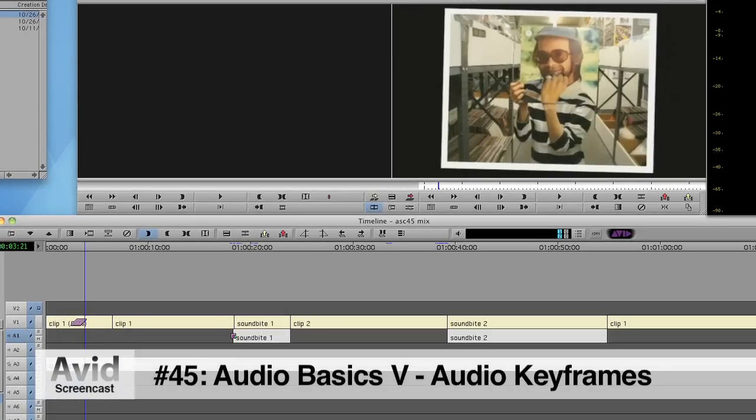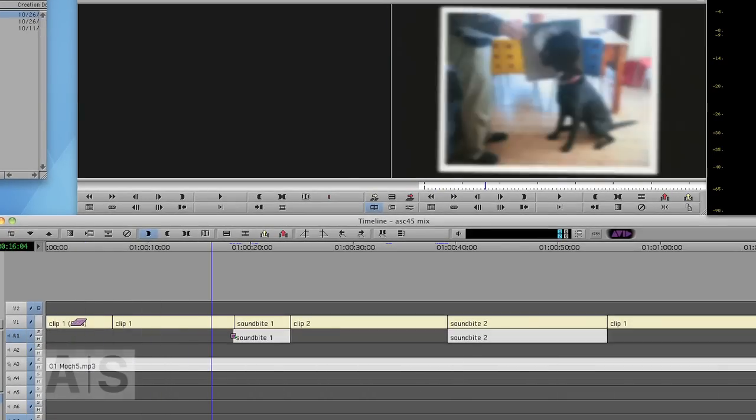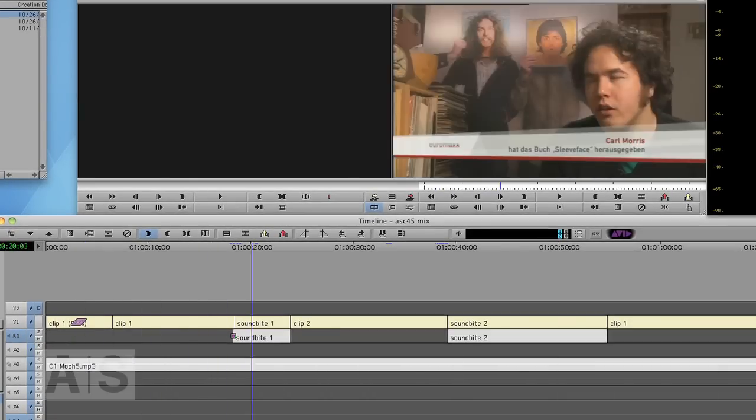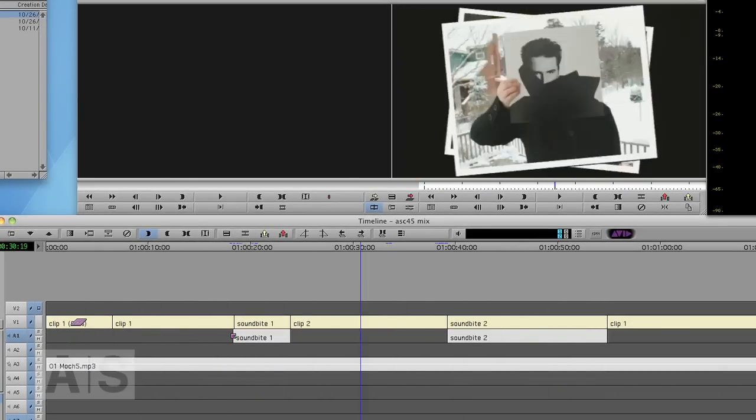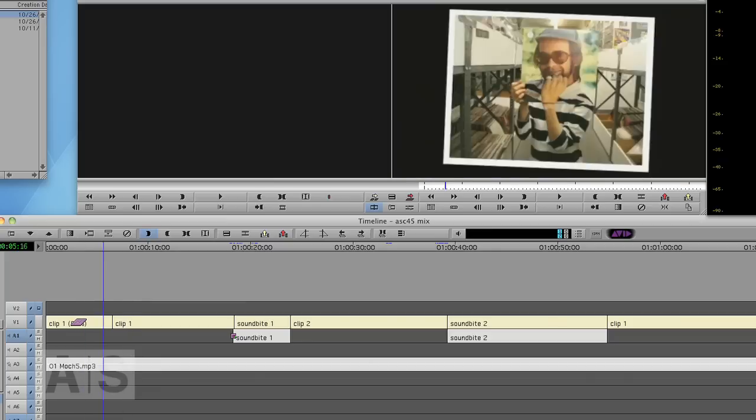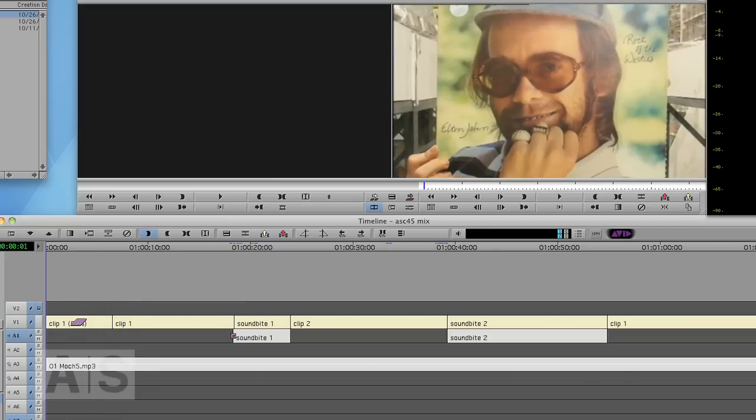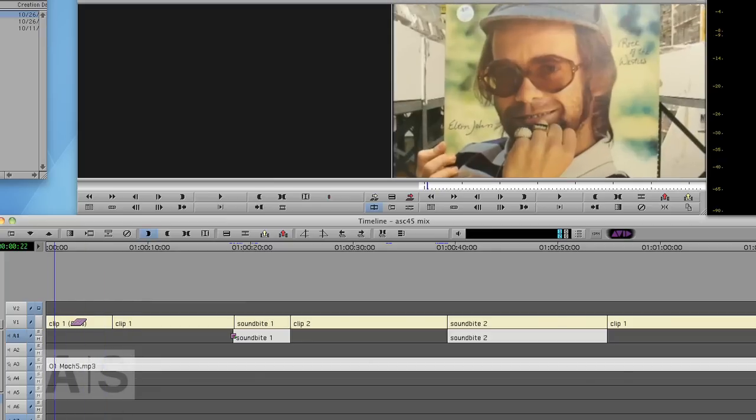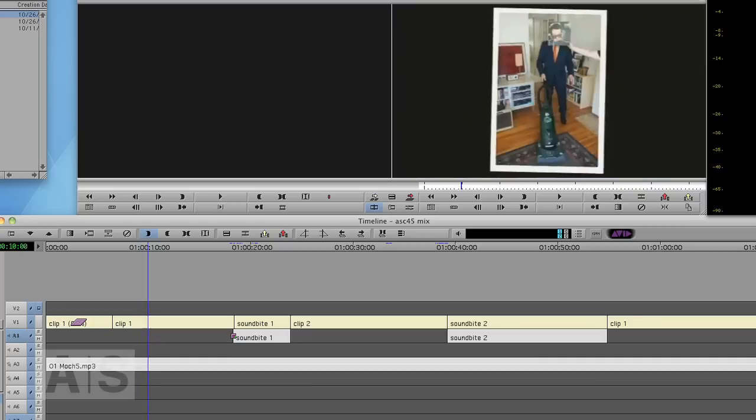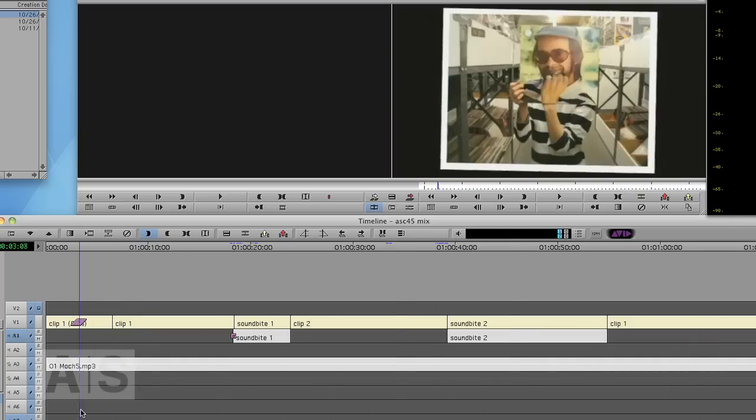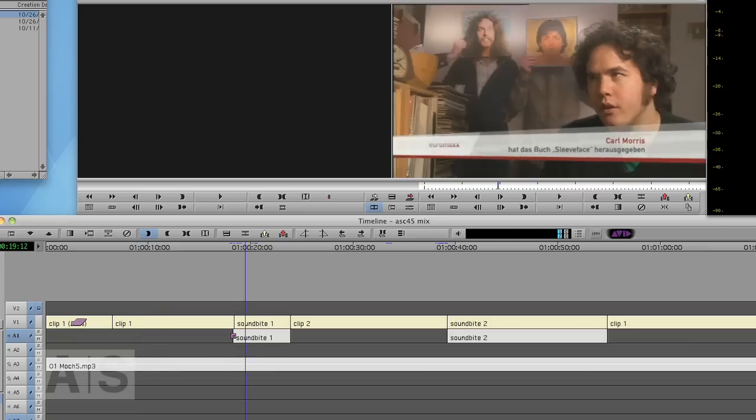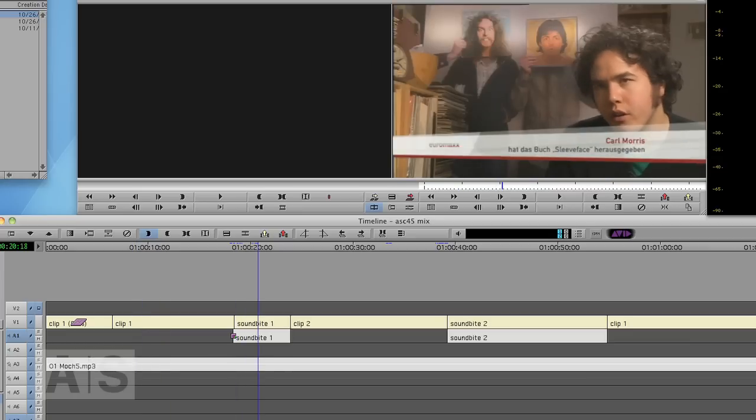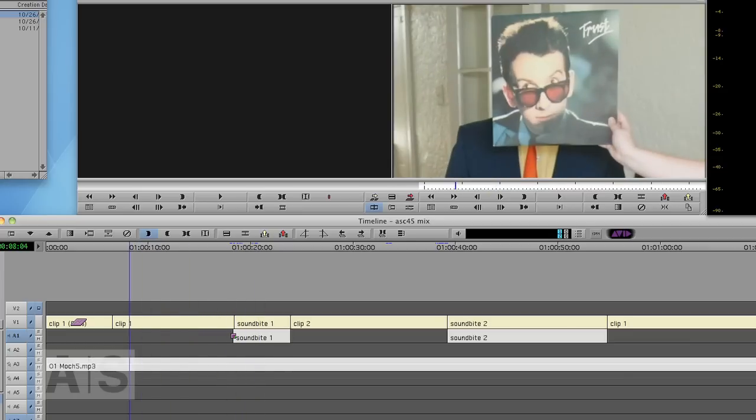Now I've created a sequence. There's just some video and a couple of soundbites in between. And I have just edited one audio track with music under the whole thing, under the images and under the soundbites as well.